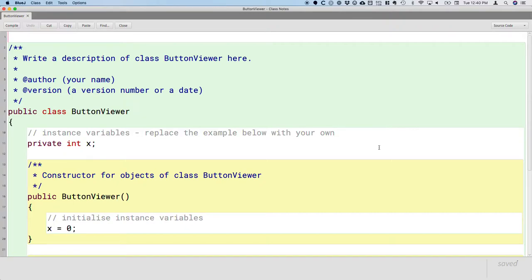JFrame is the class we use, which is the window — whenever you launch a new application, you see a window, that's what the JFrame is. Usually inside of that we create a JPanel, and the JPanel is a container that can hold other components. In our case, to start with, we're going to just put a JButton in that JPanel.